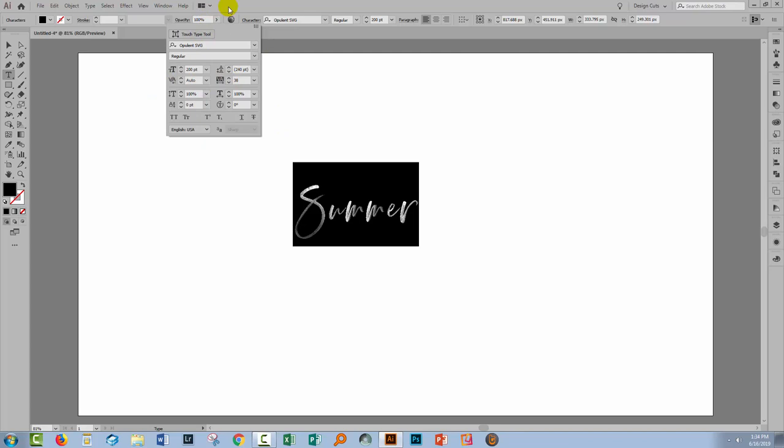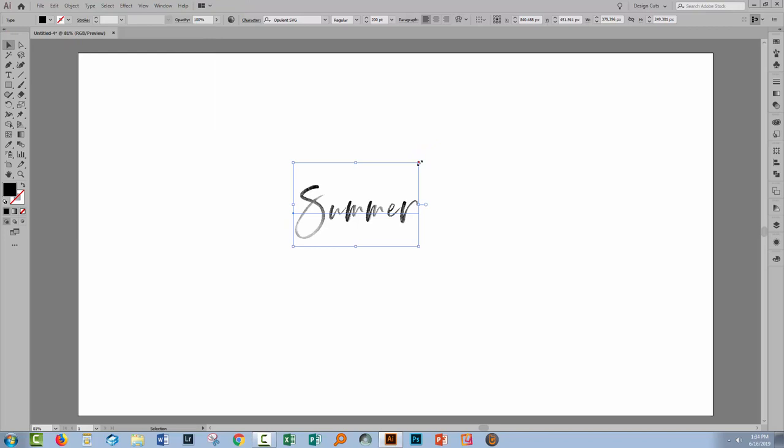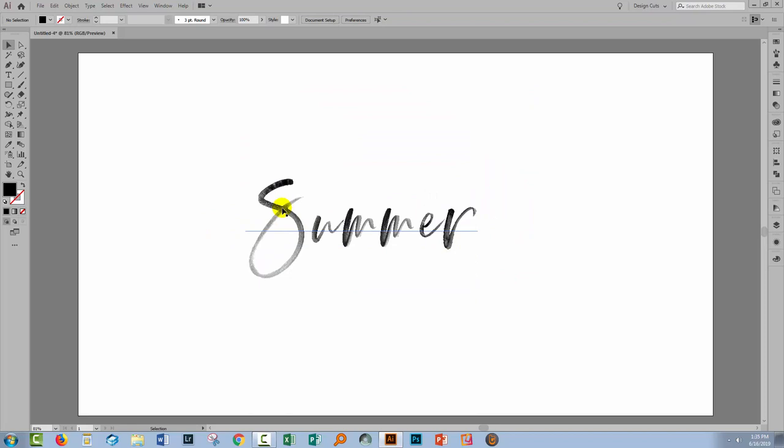But the significant difference is going to be in how we recolor this particular font. Because Opulent, while it's an SVG font, is one that contains transparency. There's no color in this font. It's just black, but it's got transparent elements in it. So it looks as if it was written using a calligraphy brush.